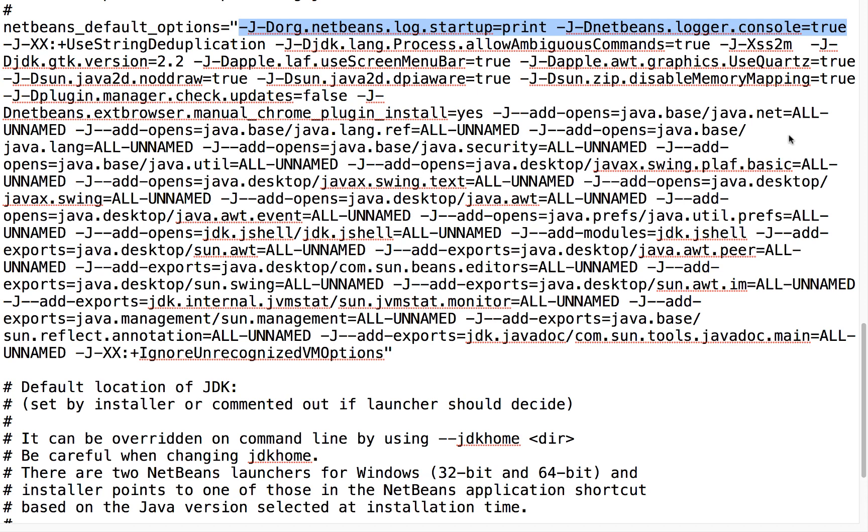Add these two flags to NetBeans.conf when you want to identify problems that may be occurring during the NetBeans startup sequence.